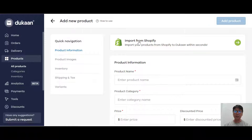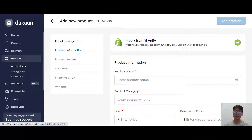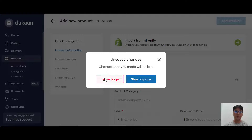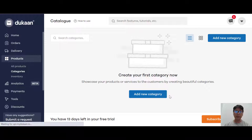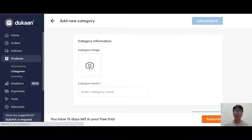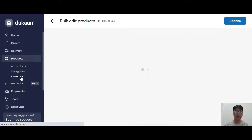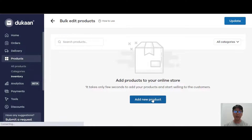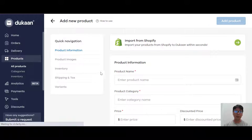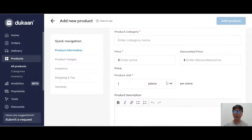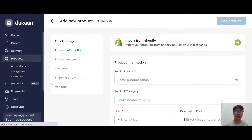On the top you can actually import from Shopify - import your products from Shopify to Dukan within seconds. This is very convenient if you already have a Shopify store. For categories, you can add a new category by clicking that option, putting in your category image and category name. For inventory, you can add an online inventory with your product name, category name, price, and everything else.